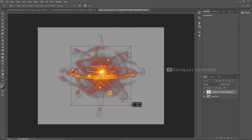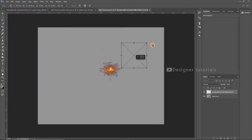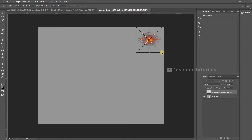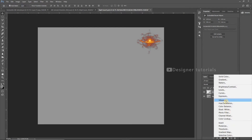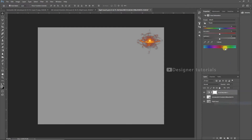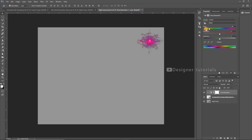Make some adjustments. To change the color tone, go to layer style, choose Hue and Saturation, then apply the layer mask. Then drag the color slider all the way to the desired position.